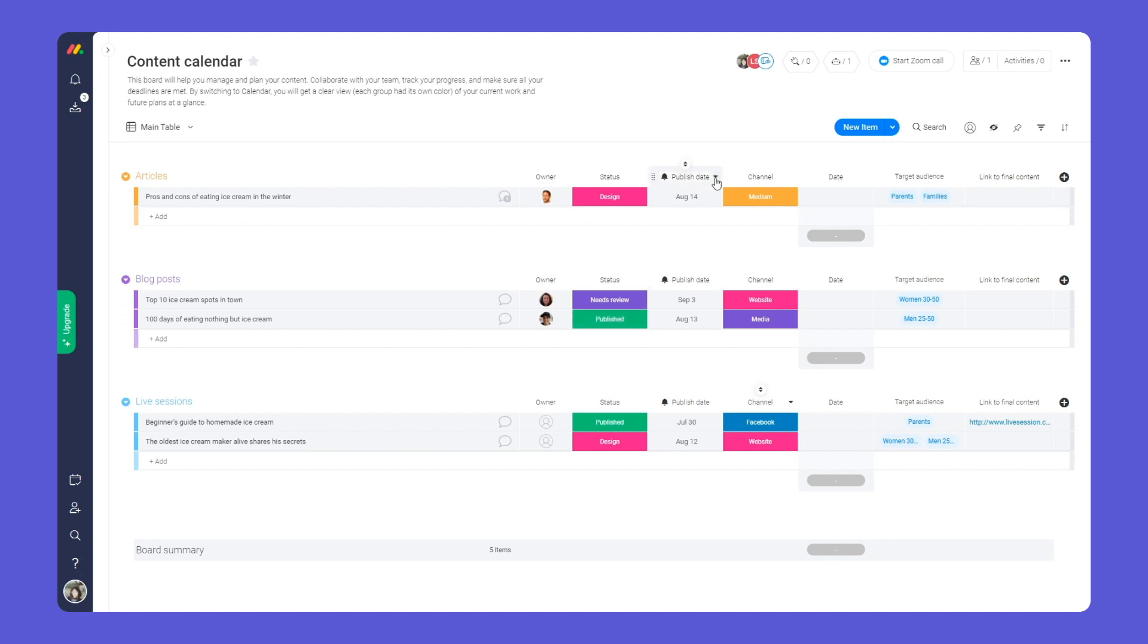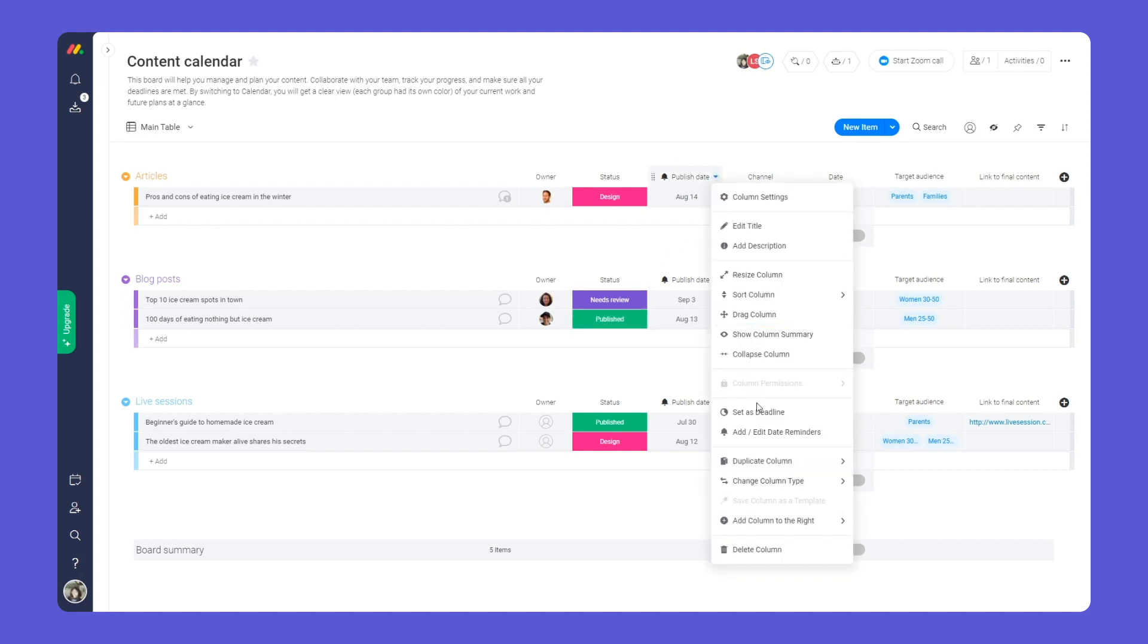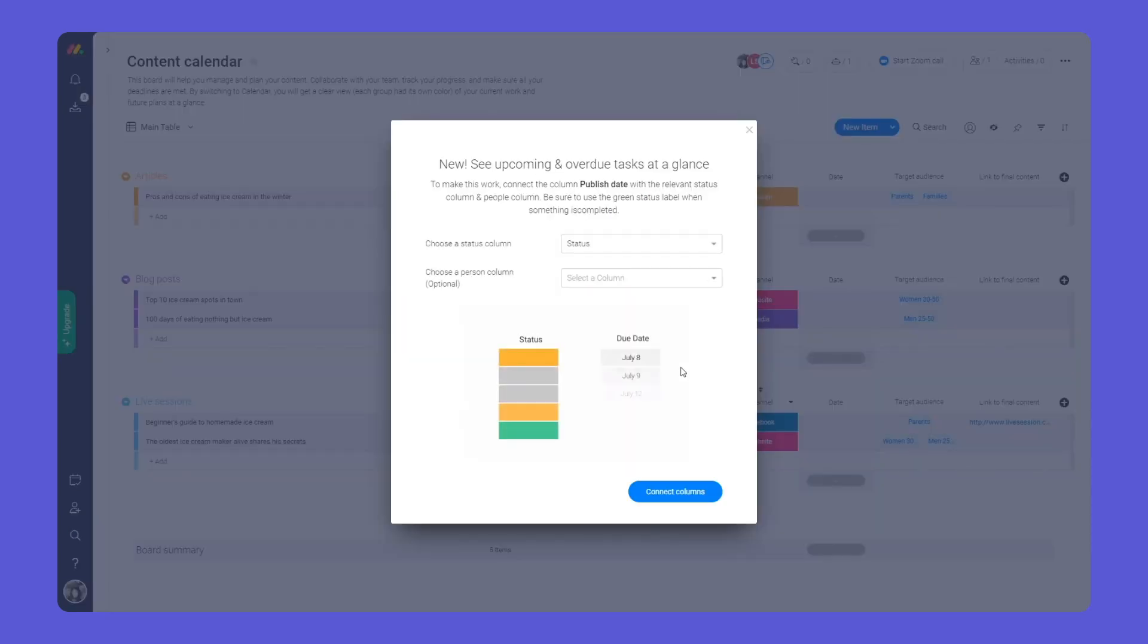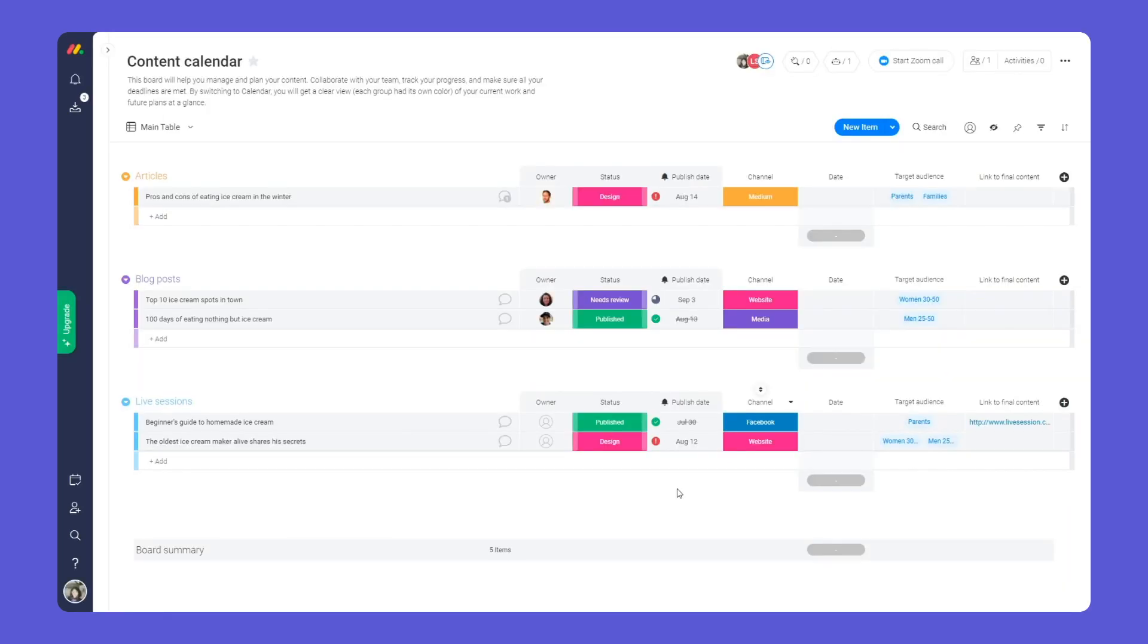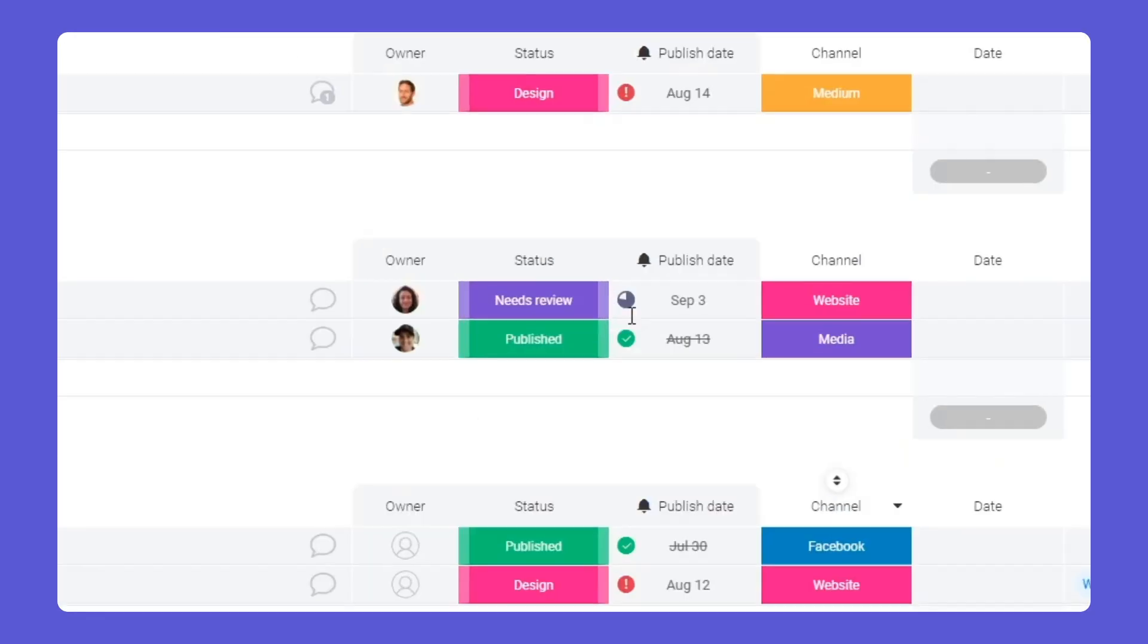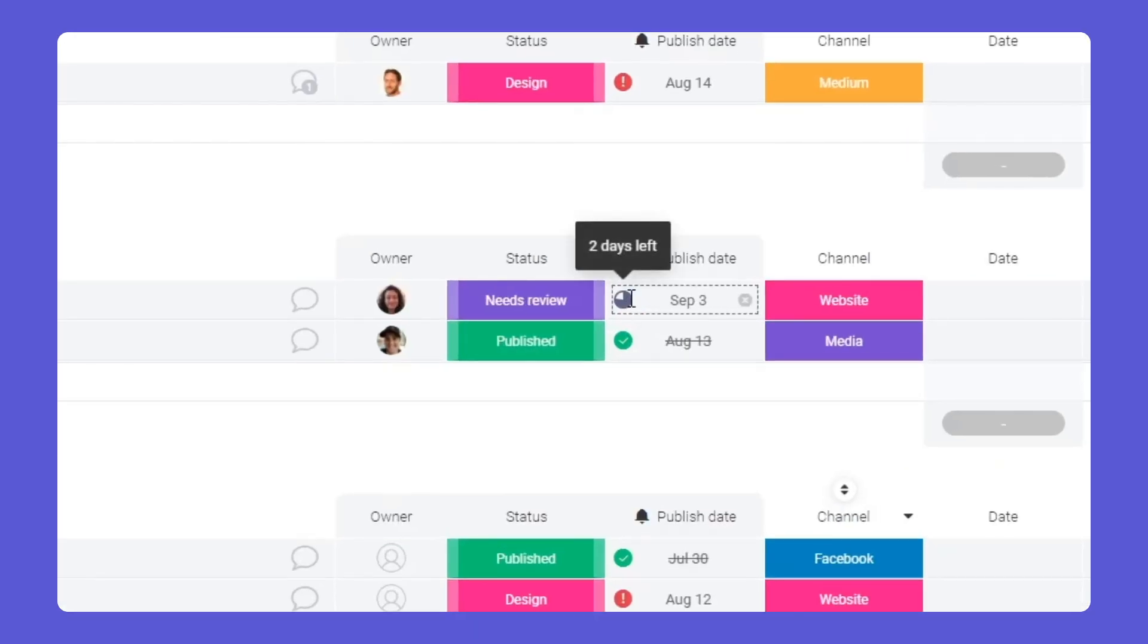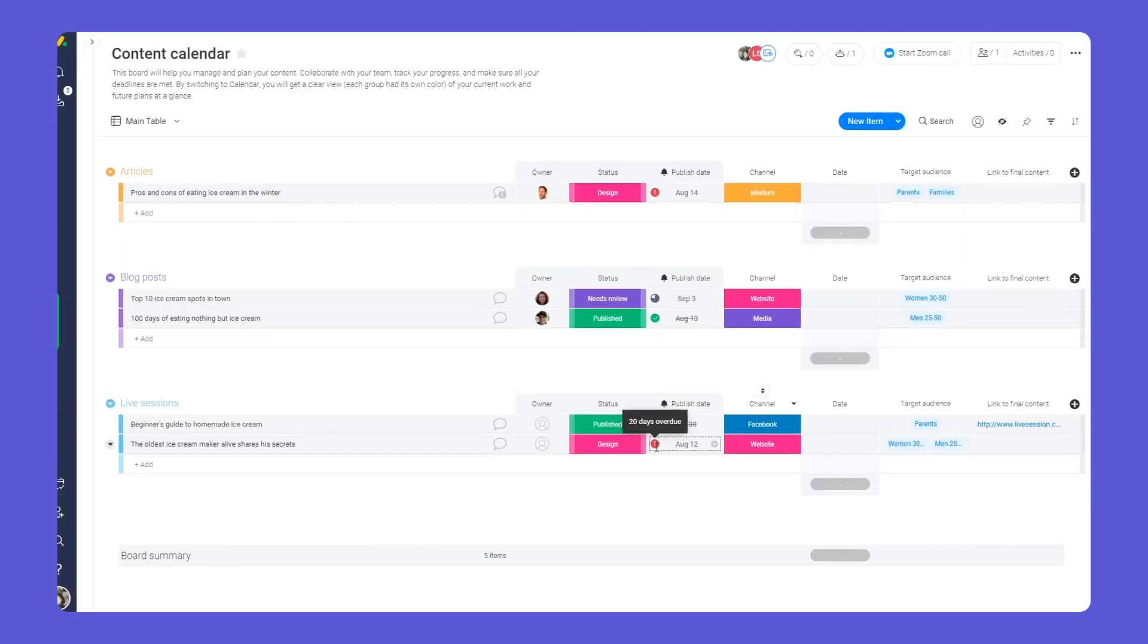To stay on top of due dates, try enabling deadline mode. By linking your date and status columns, you can quickly identify upcoming deadlines and overdue activities.